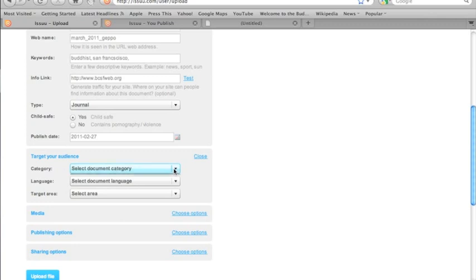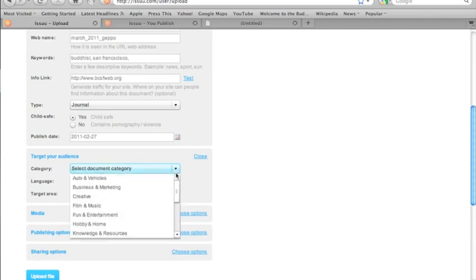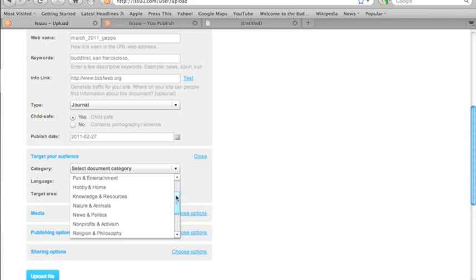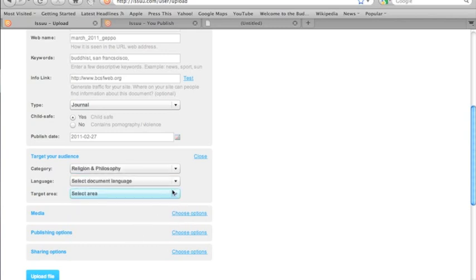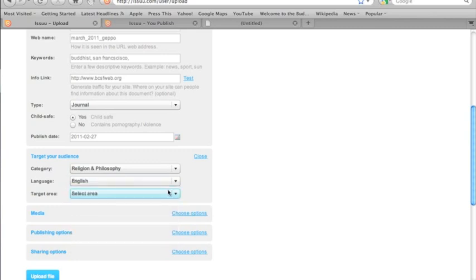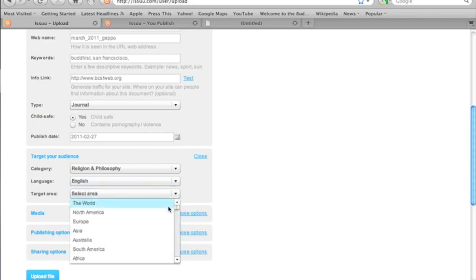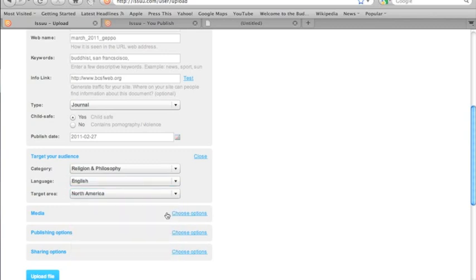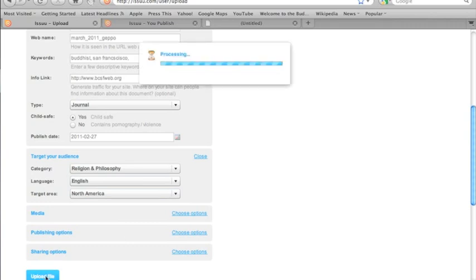And moving down, there's the category of interest, what it's about. This being a church newsletter, we'll pick religion and philosophy. This particular document is in both English and Japanese, but it's predominantly English, so we'll pick that. And we'll pick North America, and we'll go ahead and hit Upload File.